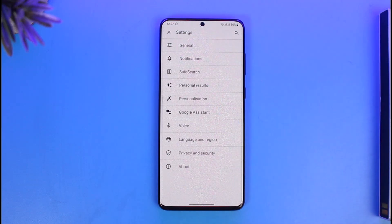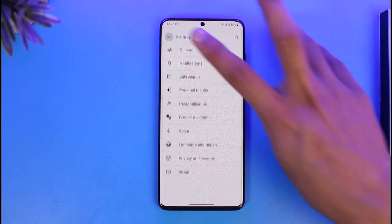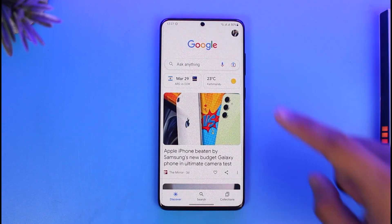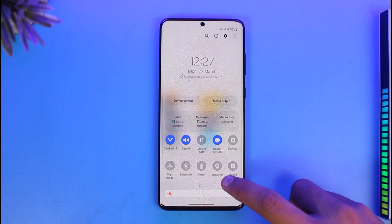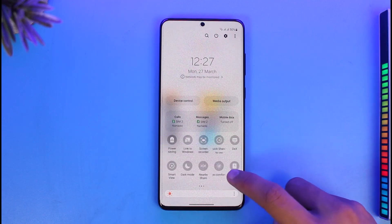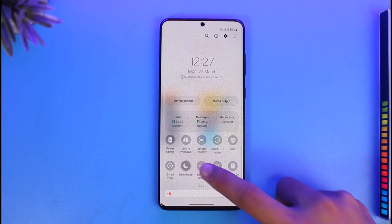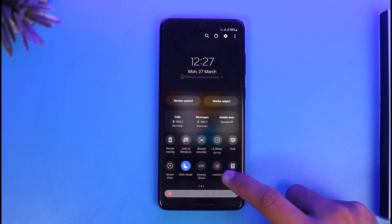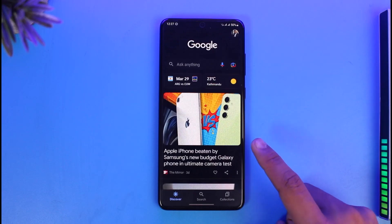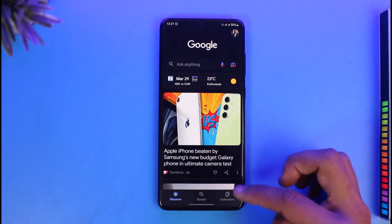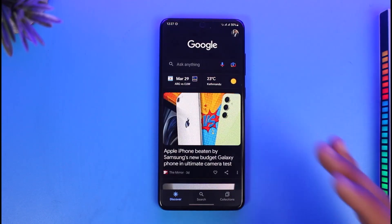So how do we switch to dark mode on our Google application on our phone? To do this, all you have to do is switch to dark mode on your phone, because your Google app is going to follow accordingly. So if I switch to dark mode on my phone, as you can see here, and then show you my Google app, you can see it will automatically be switched to dark mode.